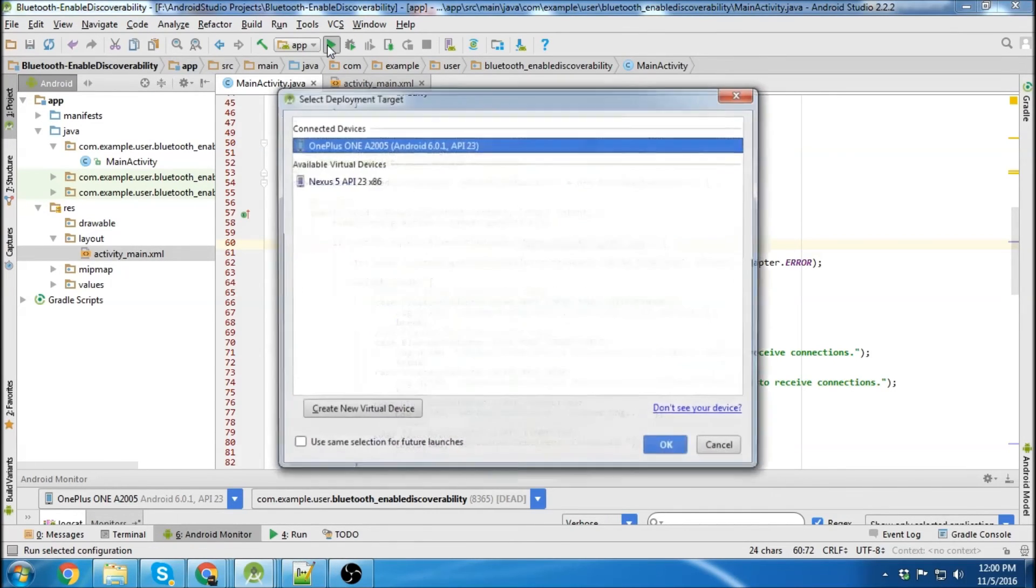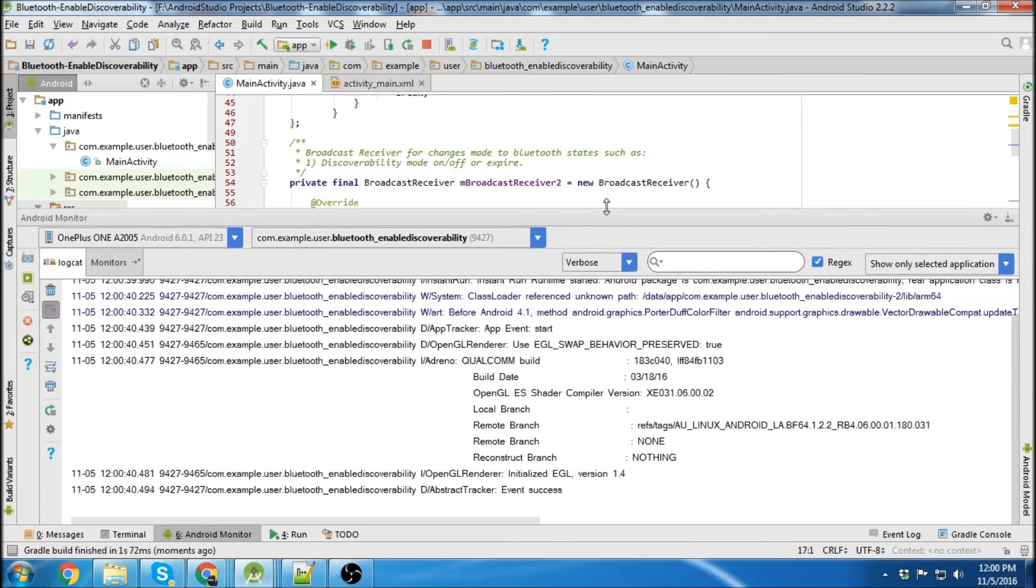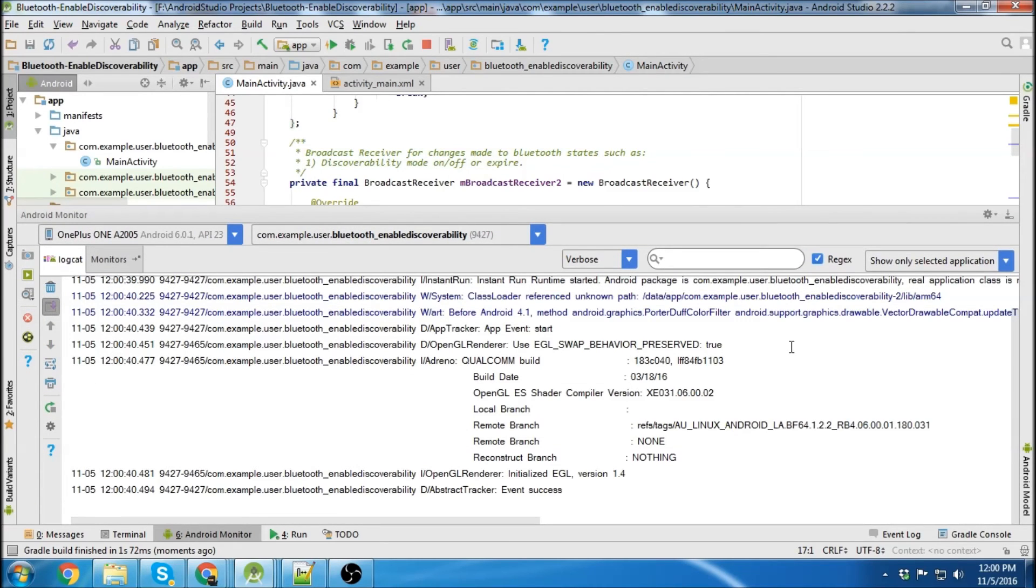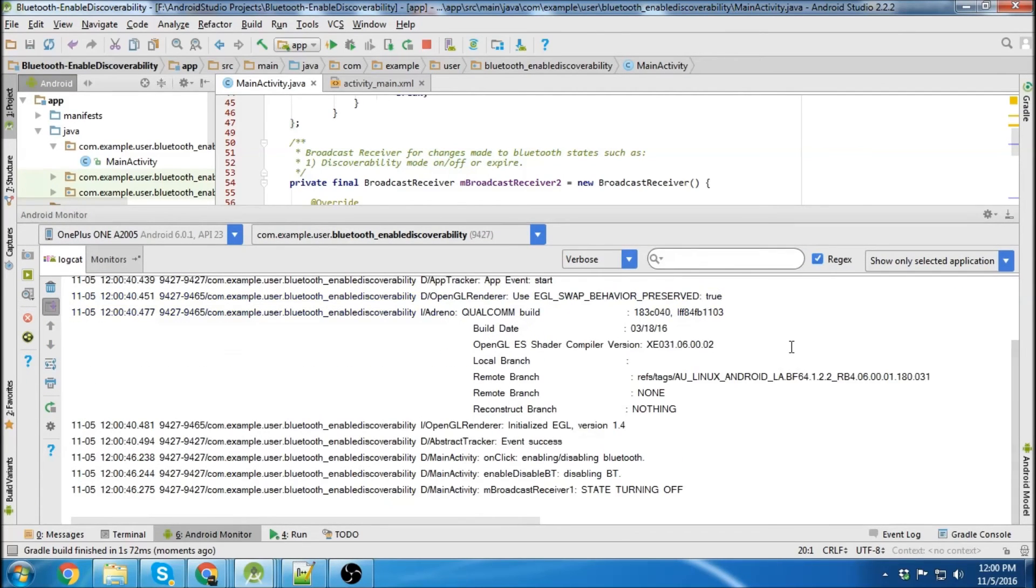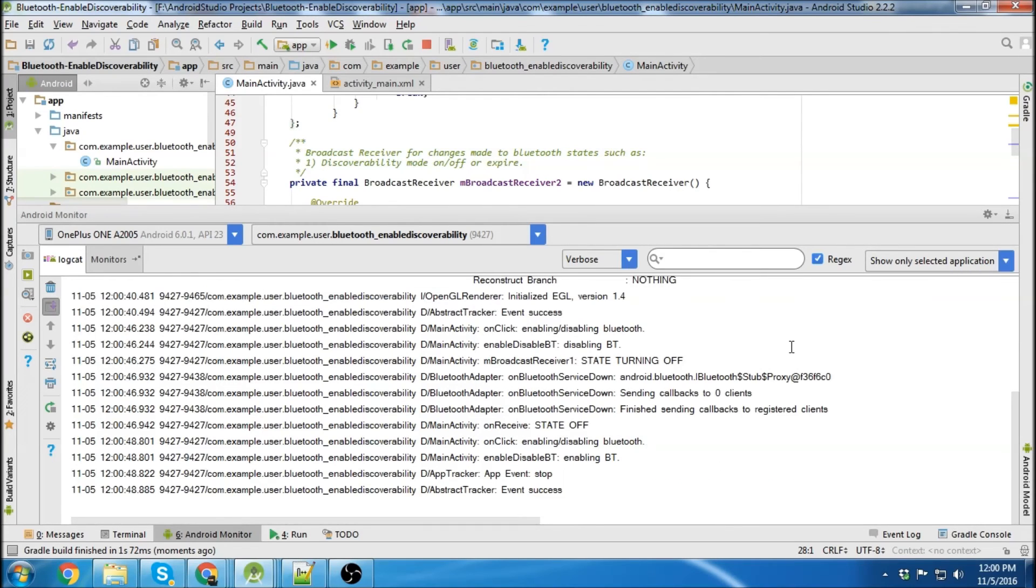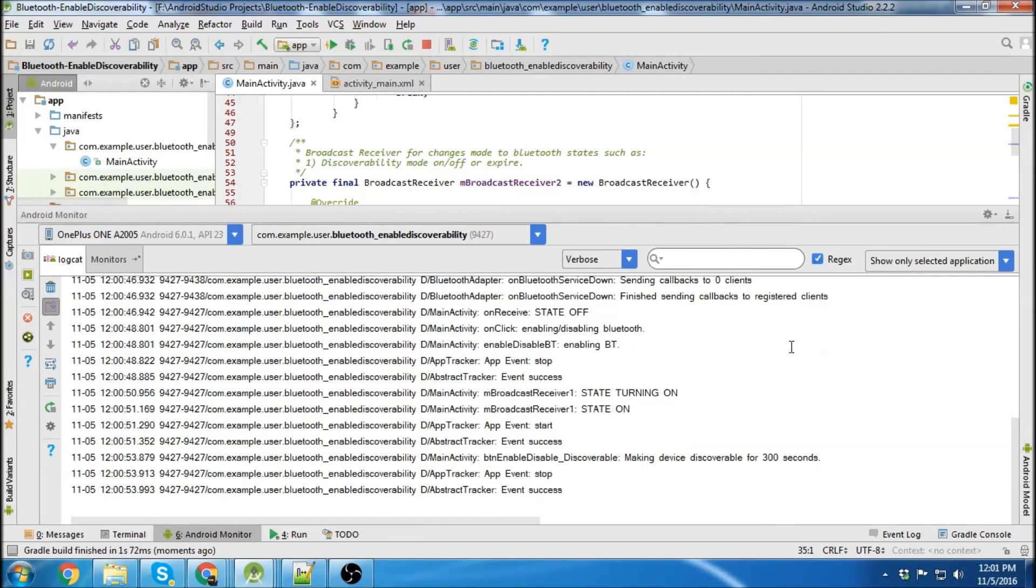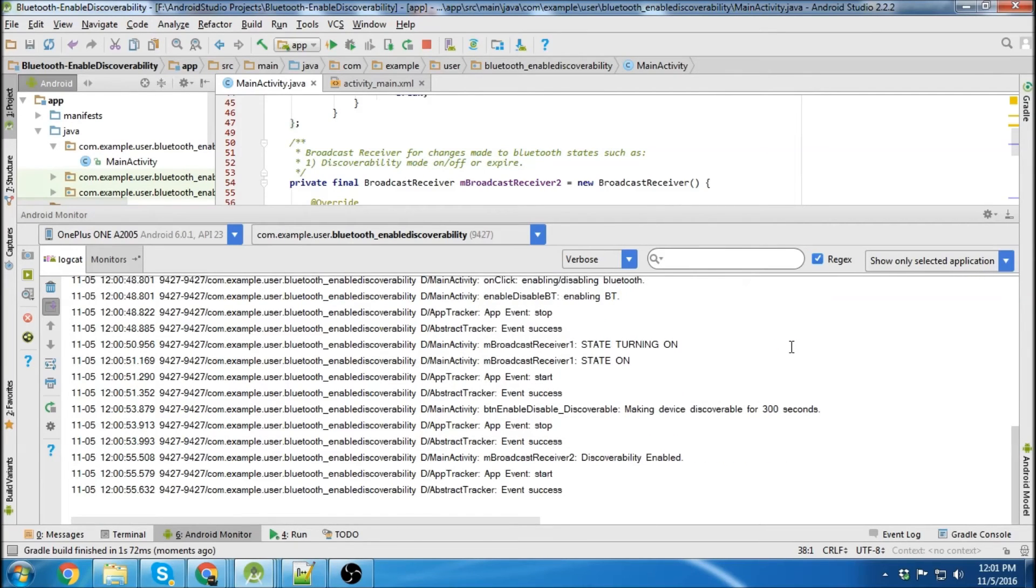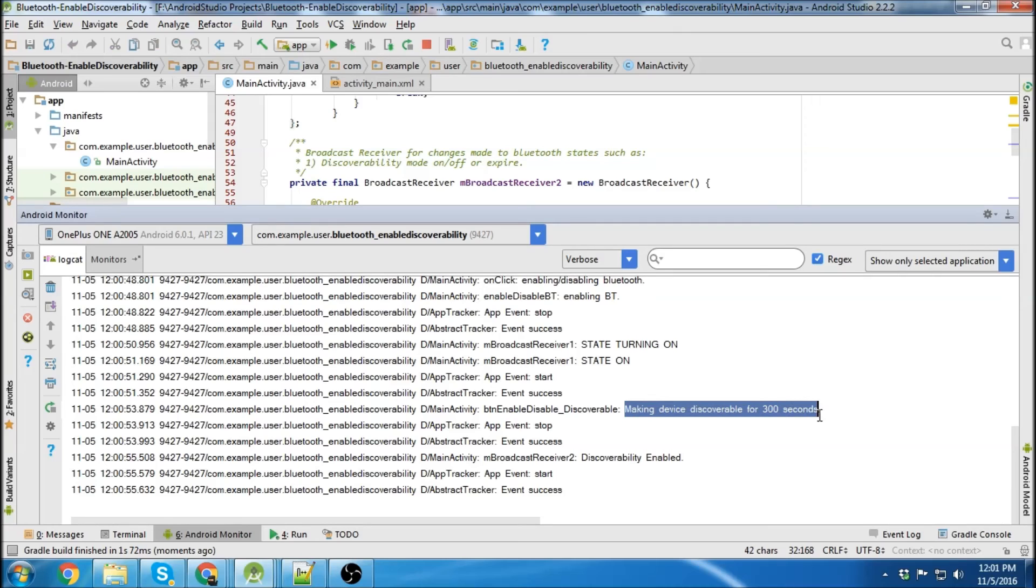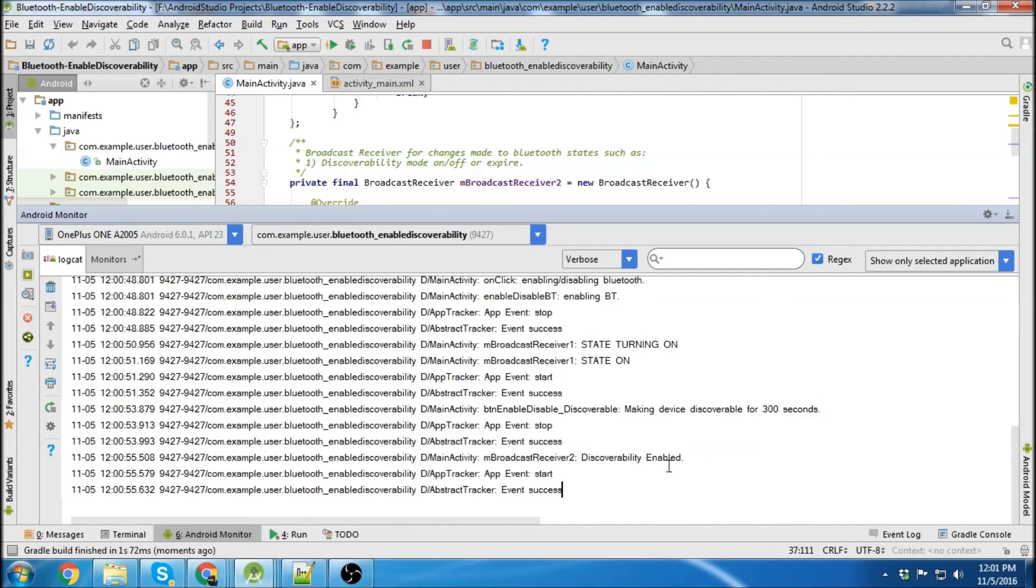Okay, first thing we'll do is click Bluetooth on. Okay, it already was on. So turn it on now. State turning on, state on. So now enable discoverability. There we go. So this will prompt on your device to allow discoverability for 300 seconds. And I clicked on allow on the device. And we can see our broadcast receiver 2 picks it up once discoverability is enabled and it lets us know.